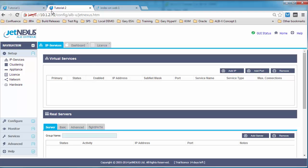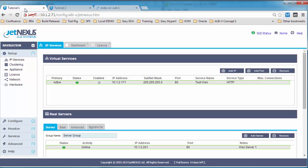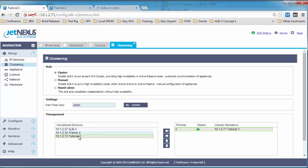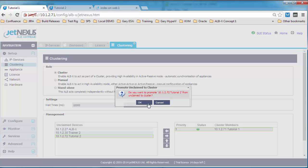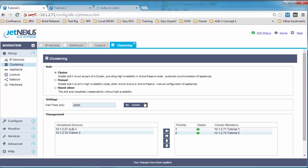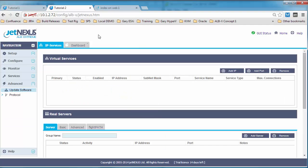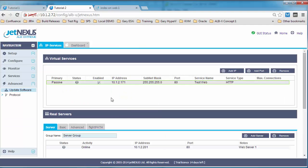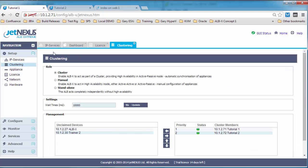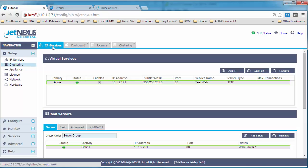We've only added one server into that virtual service and you can see web server 2 is blank still. So we're going to add web server 2 into the cluster. So we'll select the unclaimed device and add it to the cluster. And we'll watch that be populated. So automatically it will sync across and it will go into passive mode. So these are now active, passive. Tutorial 1 is active and tutorial 2 is passive.